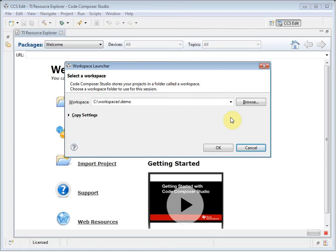Code Composer Studio, or CCS, is an integrated development environment for Texas Instruments embedded processors.